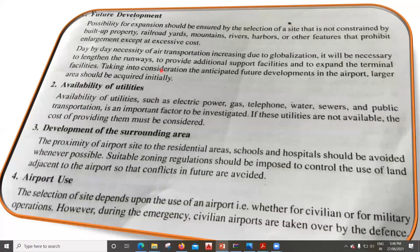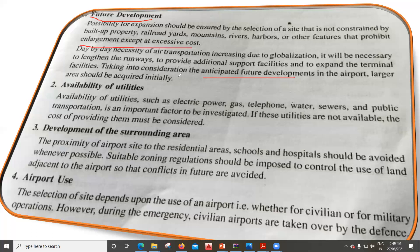Coming to future development: the possibility for expansion should be ensured by selection of a site that is not constrained by built-up property, railroad yards, mountains, rivers, harbors, or other features that prohibit enlargement at excessive cost. Day by day the necessity of air transportation is increasing due to globalization, and it will be necessary to lengthen runways, provide additional support facilities, and expand terminal facilities. Taking anticipated future developments into consideration, a larger area should be acquired initially.